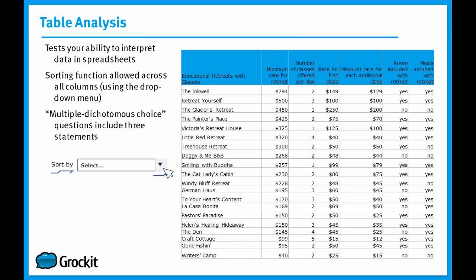In the table analysis questions, the multiple dichotomous choice question is a true-false question. And you'll have three of those statements to answer in order to get the single table analysis question correct.